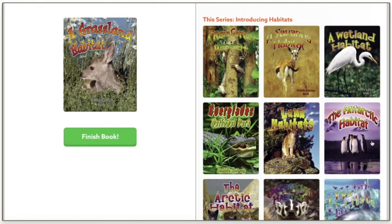That is the end of our book. Now I want you to go and watch my video of me creating a vocabulary anchor chart, and I'll tell you what to do from there.